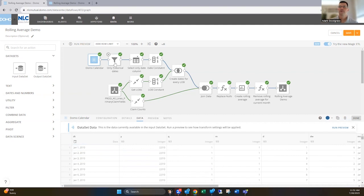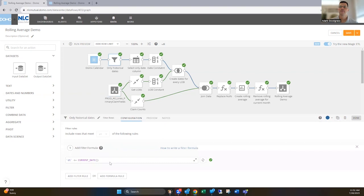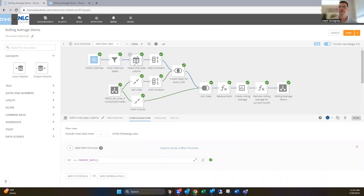The first thing I'm gonna do is kind of restrict it to just being historical dates. So I don't need the future dates in that calendar data set. So I'm using the formula field to say where the date is less than or equal to the current date. So that will bring that data set a little bit smaller.